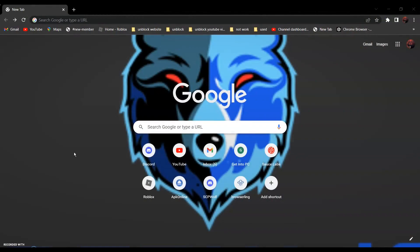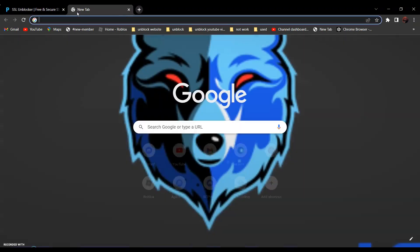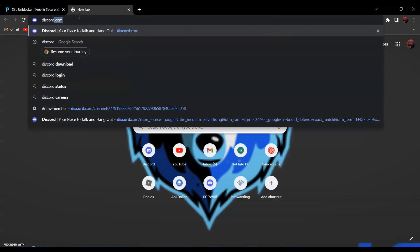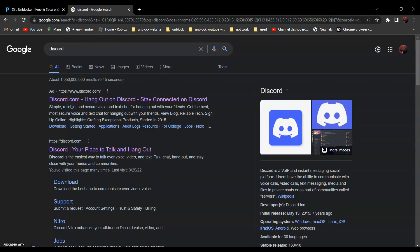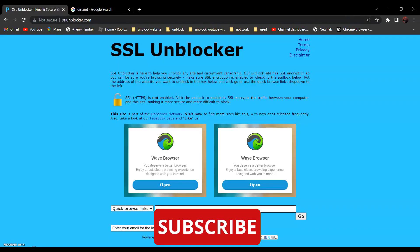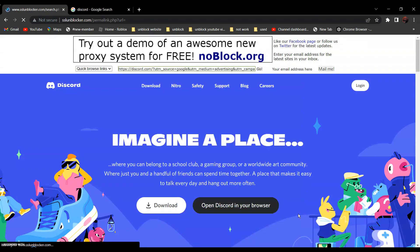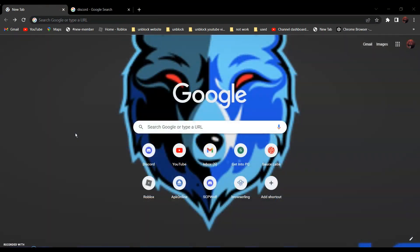For the first method, we will be using the SSL Unblocker. Go to SSL Unblocker — link in the description below — and paste the link of the website you want to visit. For example, to go to discord.com, open a new tab, search Discord, and it should be the first result: discord.com. Right-click and click 'Copy link address,' go back, and paste it in. After that, click Go, and as you can see it is not blocked anymore.